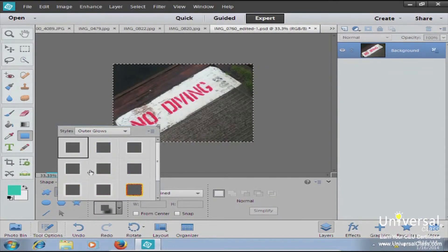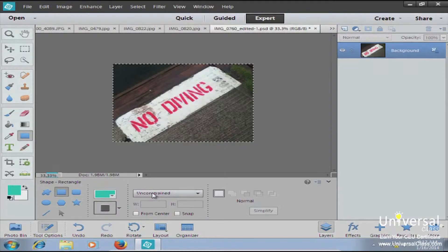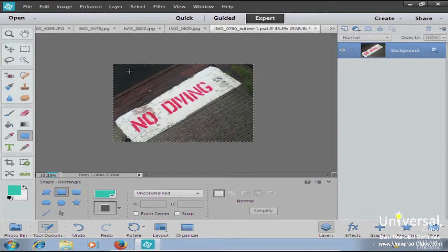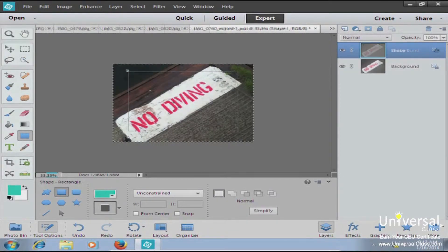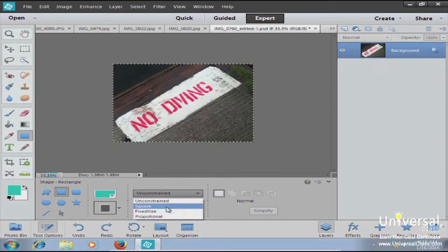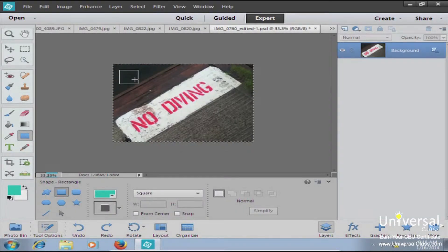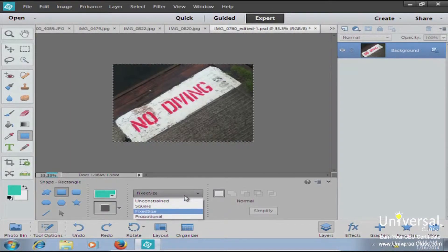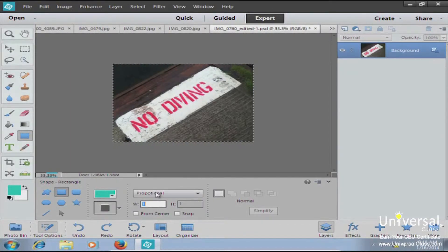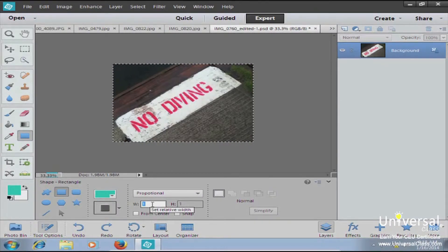You can select an outer glow and other effects from your style panel. In the next section, you select how the rectangle drawing will react on the canvas. If you choose unconstrained, you can pull the rectangle in any fashion. If you want a square, you can select square and it will only pull in a square shape. You can also set a fixed size by typing in the width and height, or specify a proportional rectangle such as a 2-to-3 width-to-height ratio.